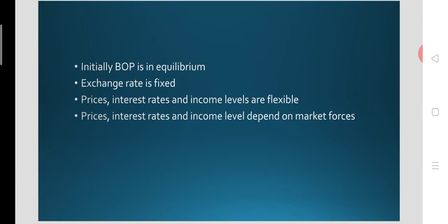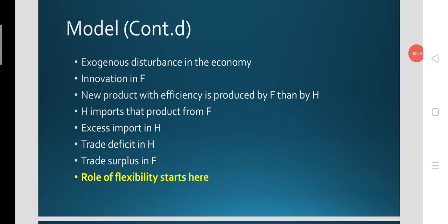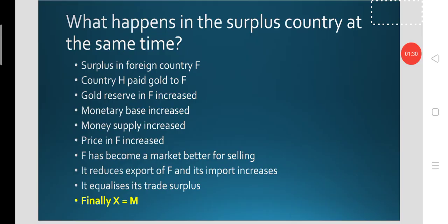With the innovation in the foreign country, they are now able to produce a particular commodity with higher efficiency than the domestic country. So the domestic country starts importing that commodity from the foreign country, and a trade deficit emerges in the domestic economy. They started exporting gold, and the monetary base of the domestic economy comes down, reducing money supply. This is the background from the last class. Here we are going to look at the automatic adjustment of the BOP surplus in the foreign country or the innovating country.